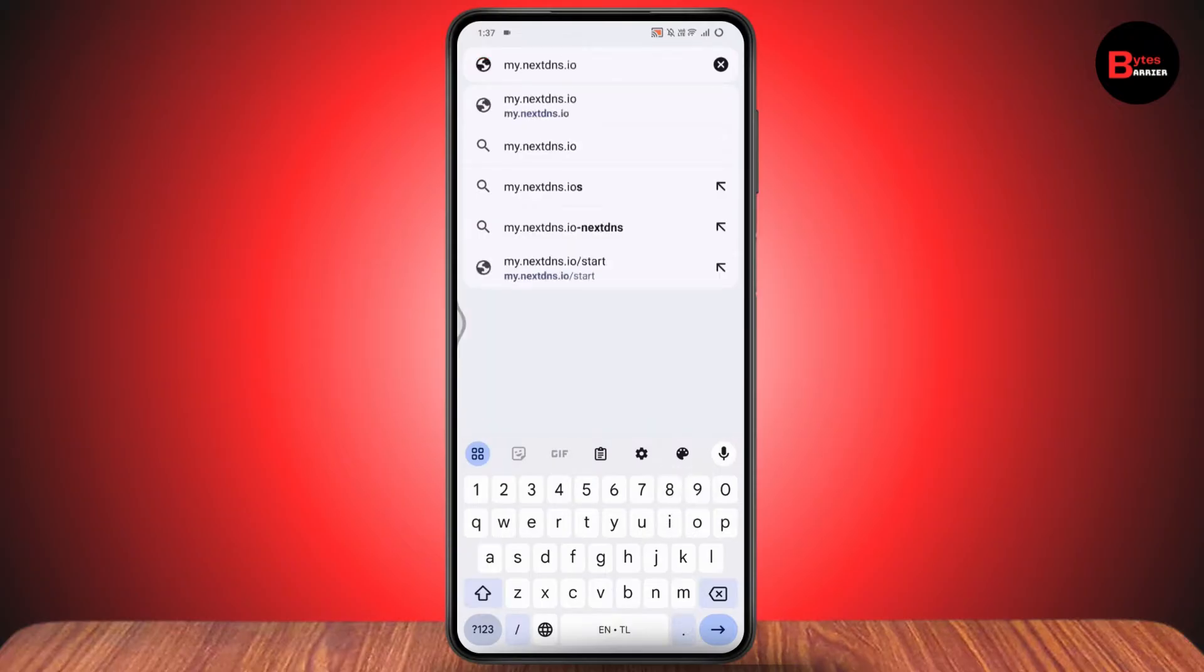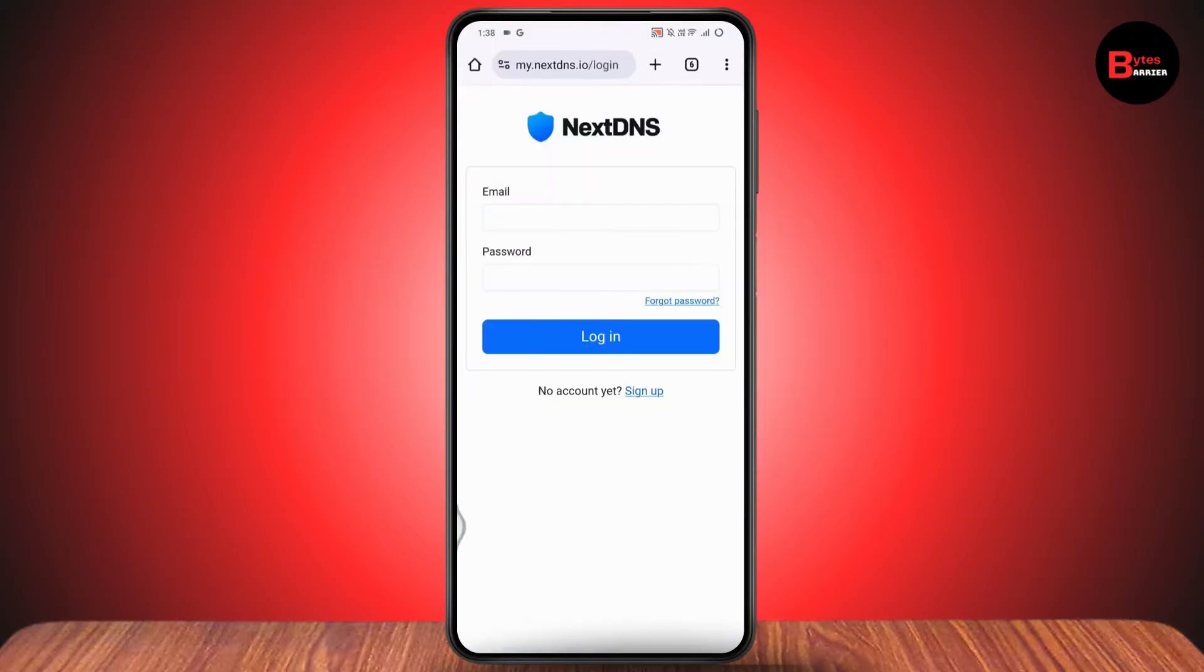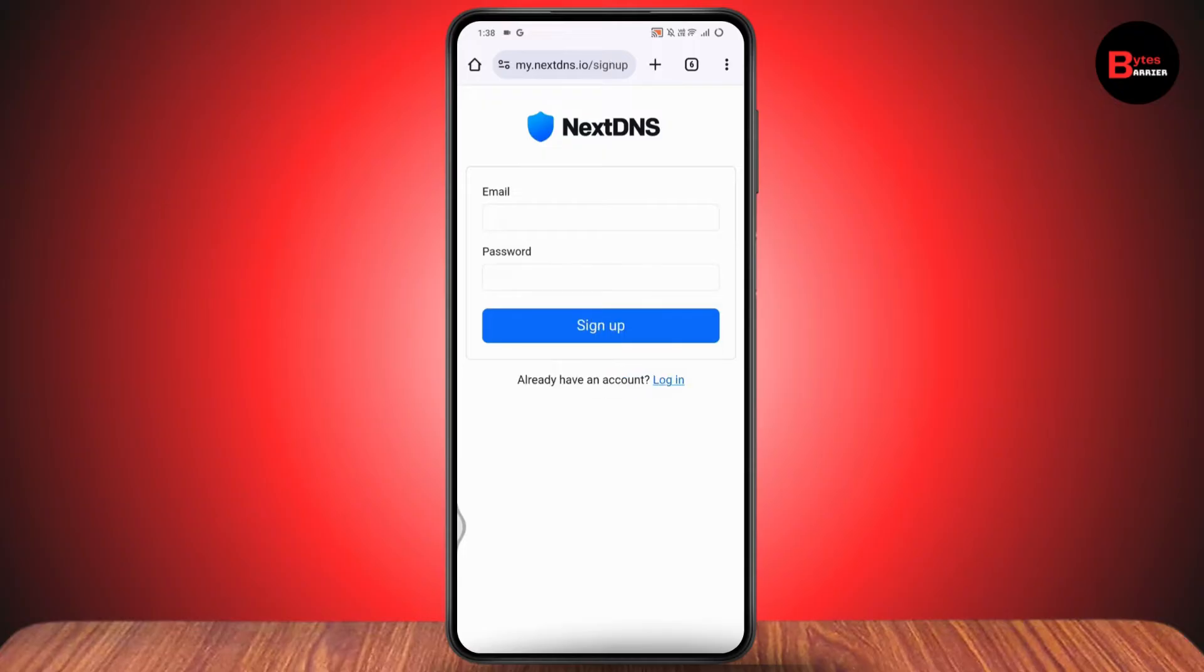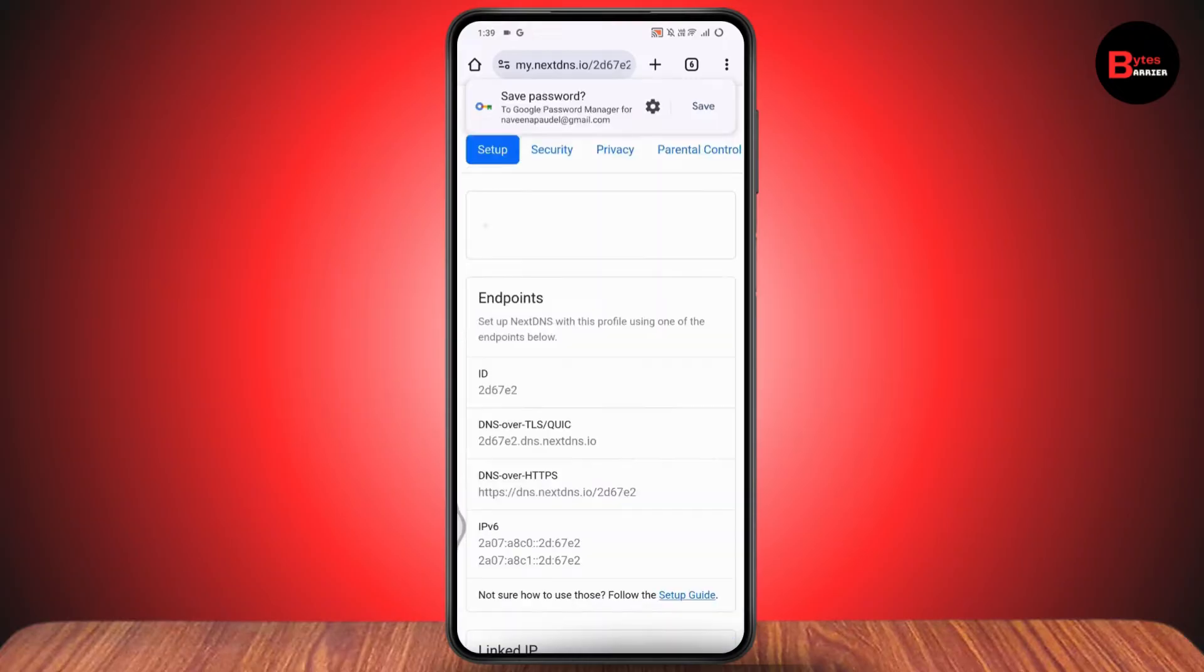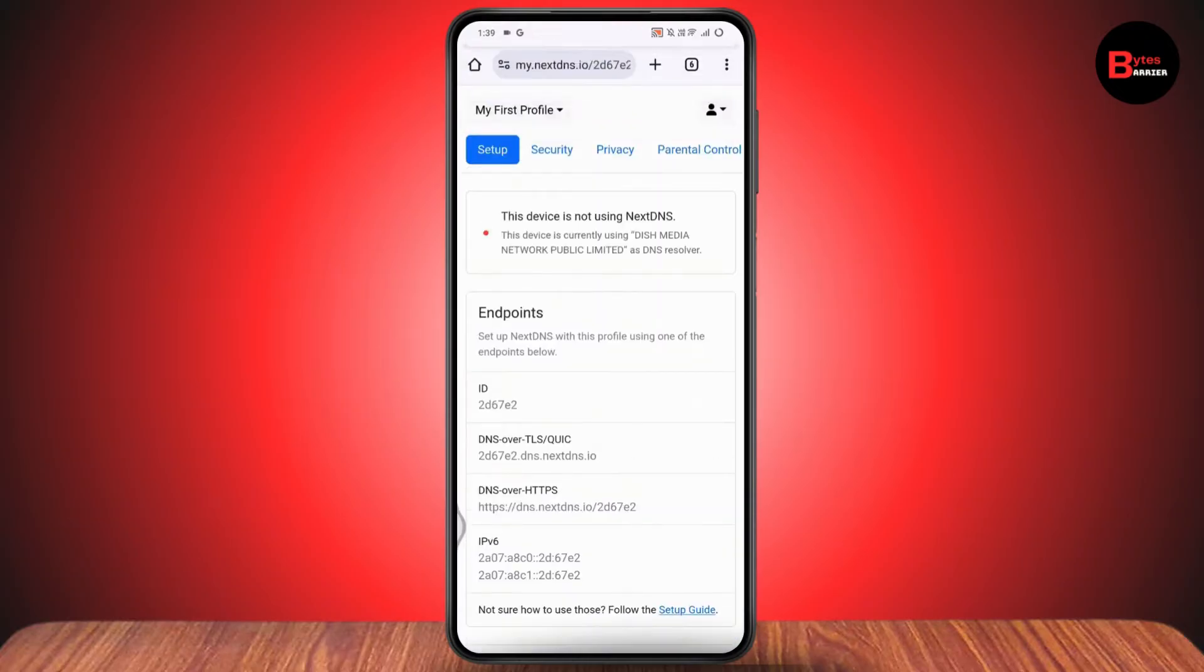Go to the sign up option. Under sign up, you need to enter your email and password and simply create your account.